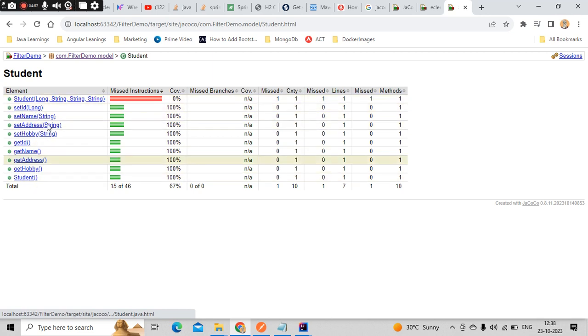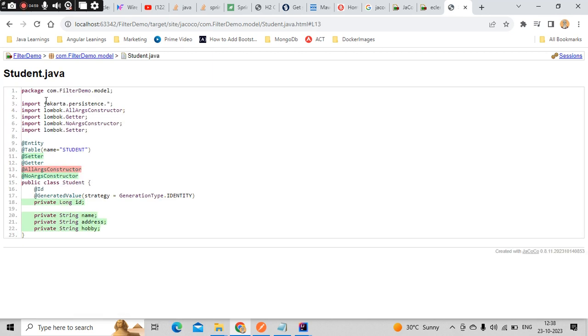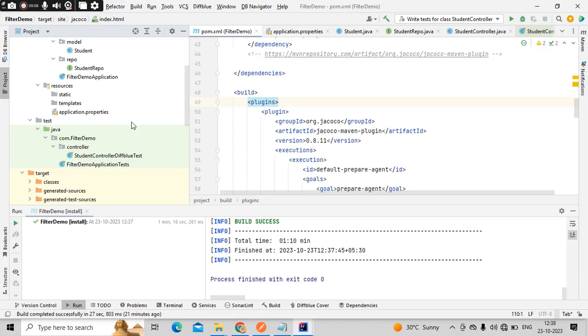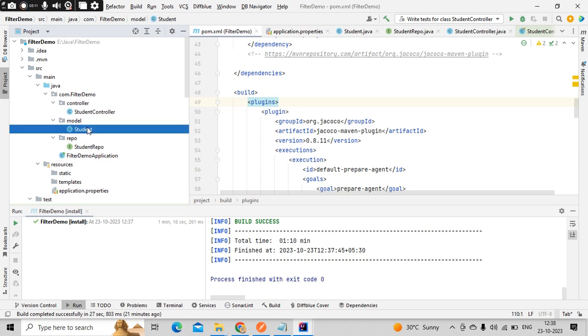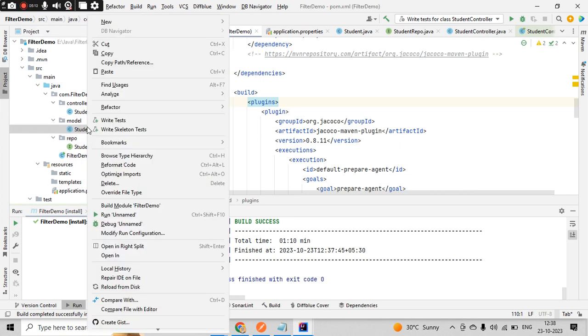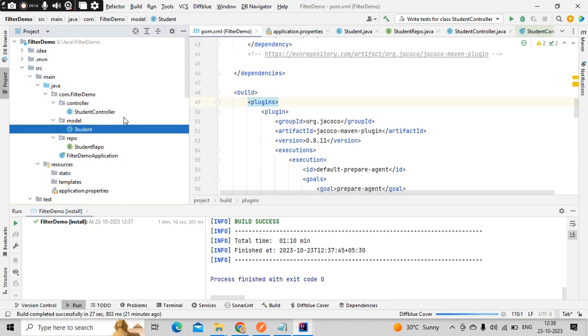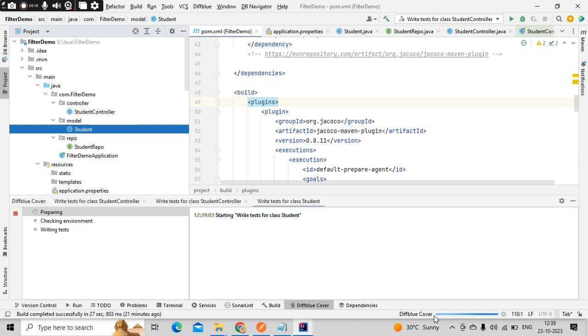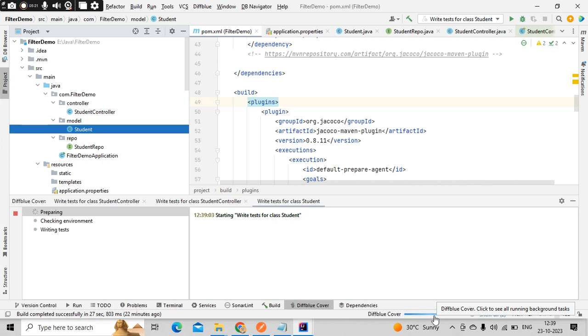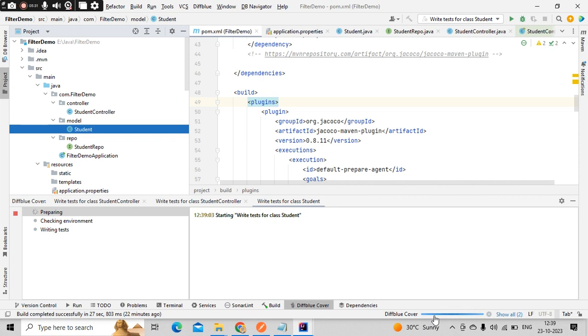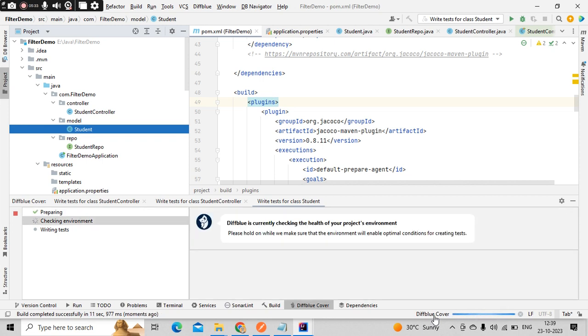You could see all this got executed but the student all args constructor is not getting executed. That means the code coverage is not there for that particular scenario. That's why we are getting that. You can just right click here, click on write test. It will generate the DiffBlue related test case - it will automatically generate the test cases with all the scenarios with the help of the DiffBlue plugin which we have already discussed.